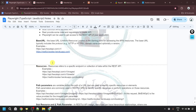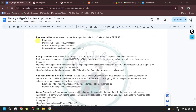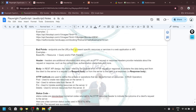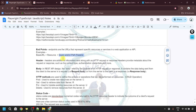By using all of these — base URL, resources, path parameters, and query parameters — we can create our final endpoint. Endpoints are the URLs that represent specific resources or services in a web application or API. The final endpoint consists of the base URL and resources, and then optionally query or path parameters depending on the requirement. This final endpoint is what we use to send our HTTP request.